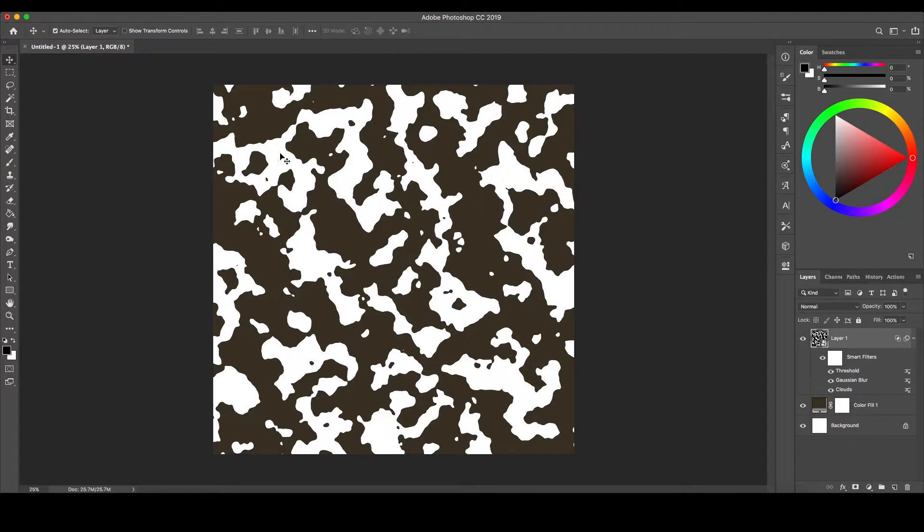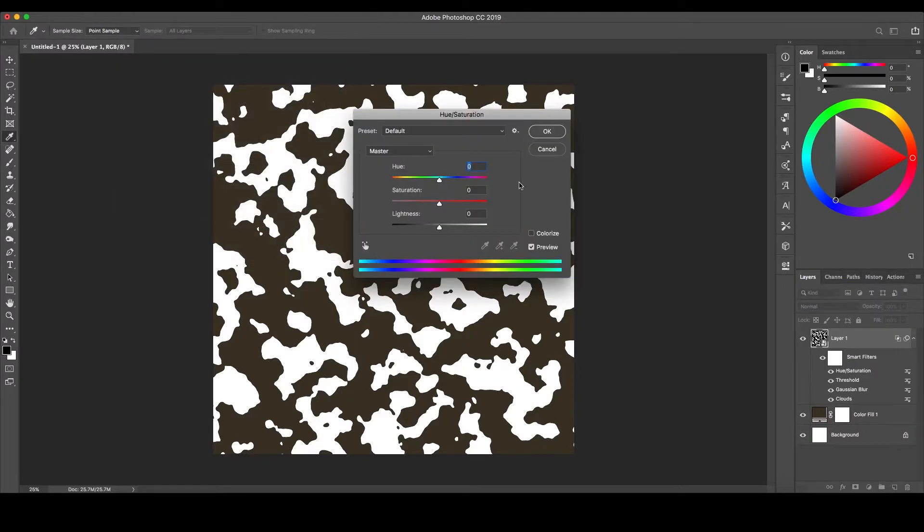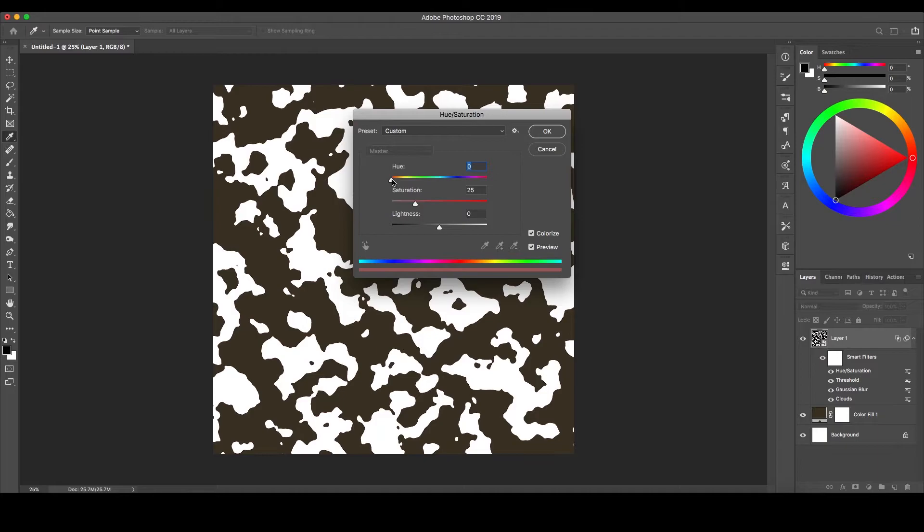Next, go to the top to Image, down to Adjustments, and select Hue and Saturation. Here, you'll first want to select the Colorize option, then move the slider so you find a secondary color you're comfortable with. We're going for a swamp green.